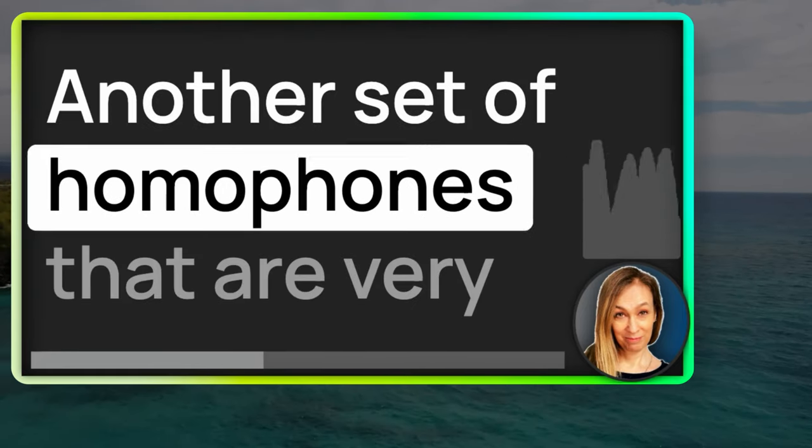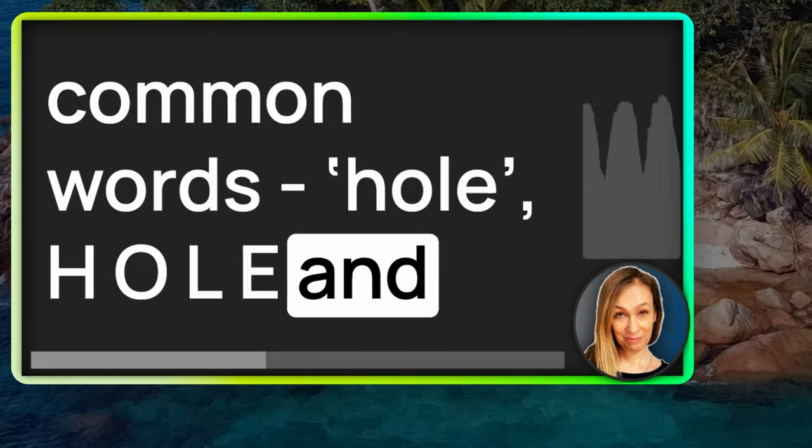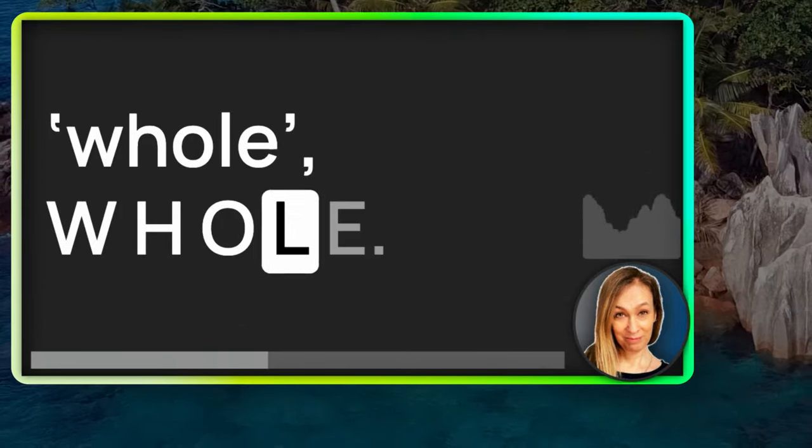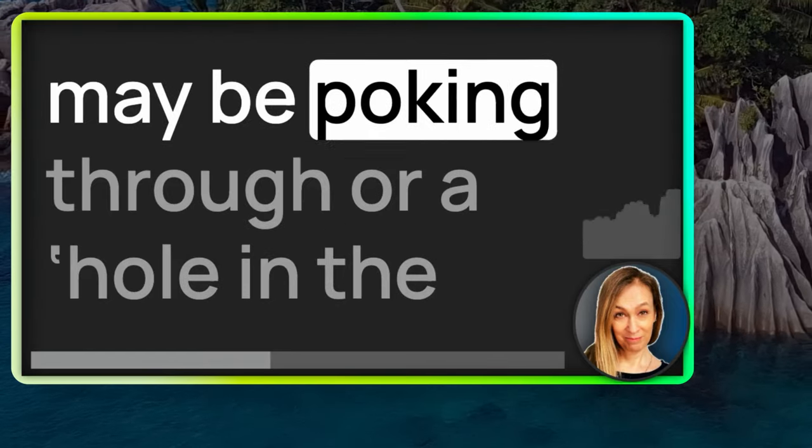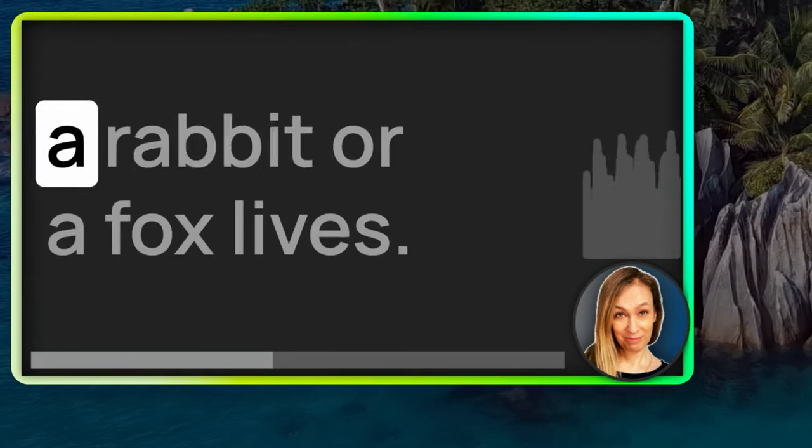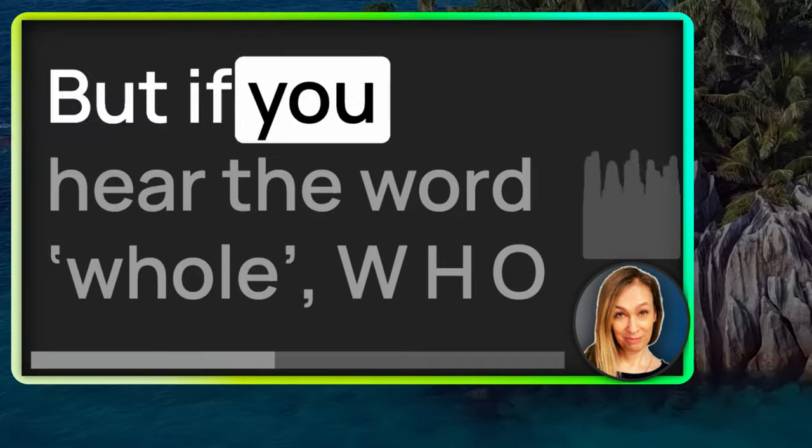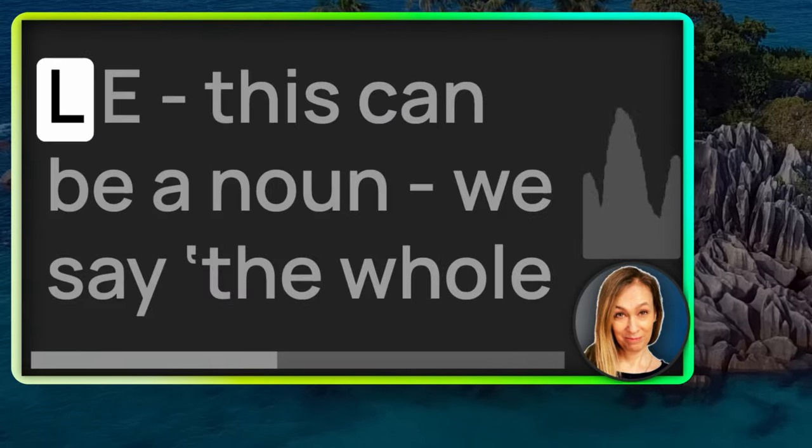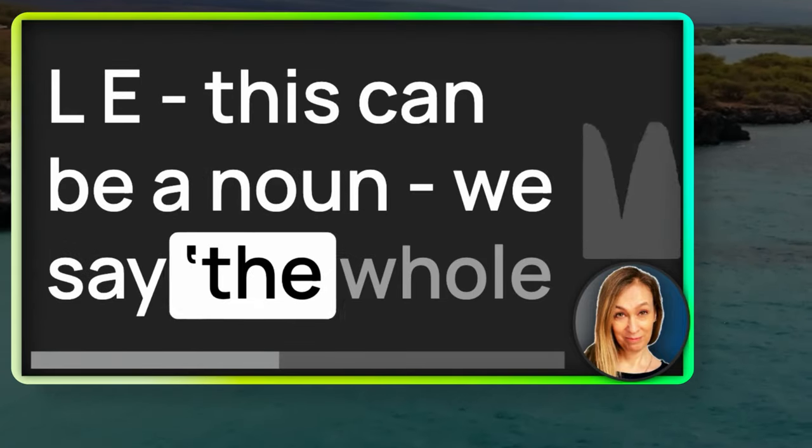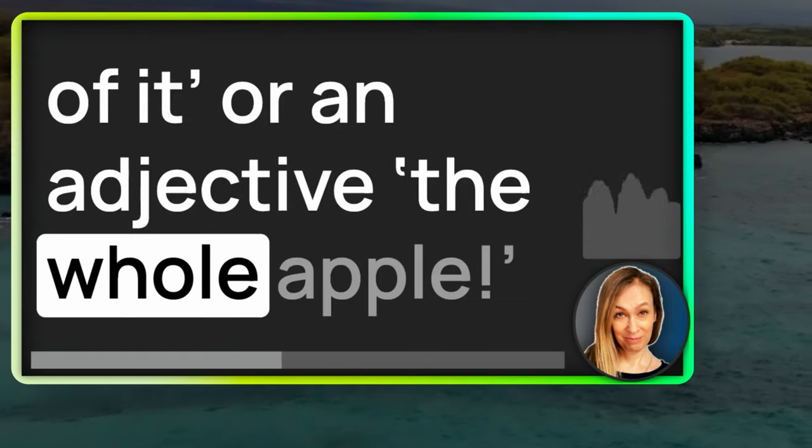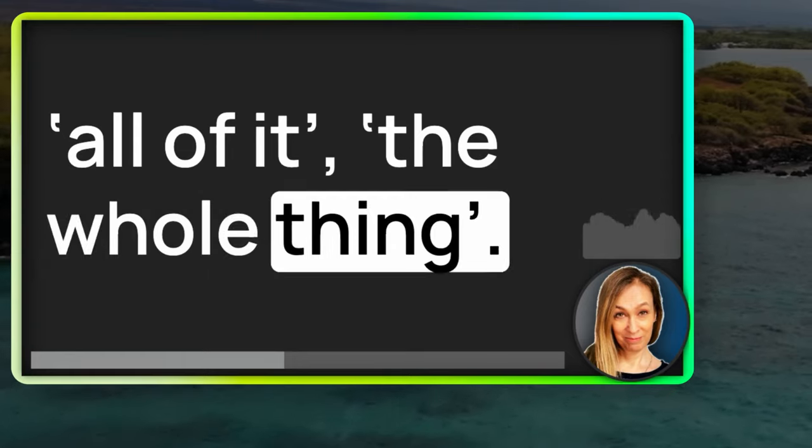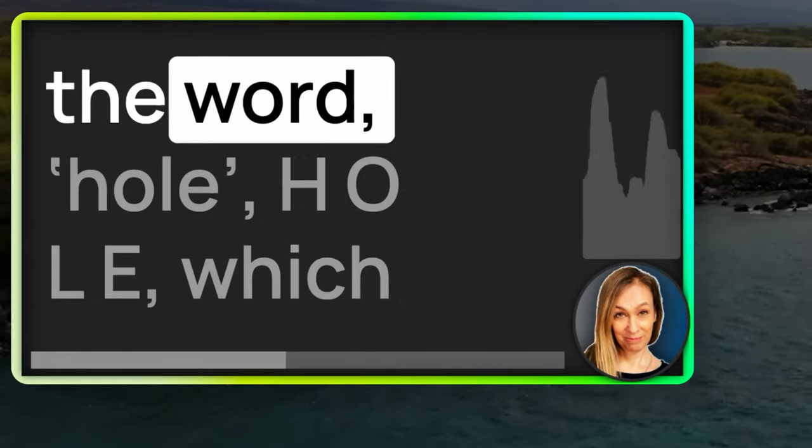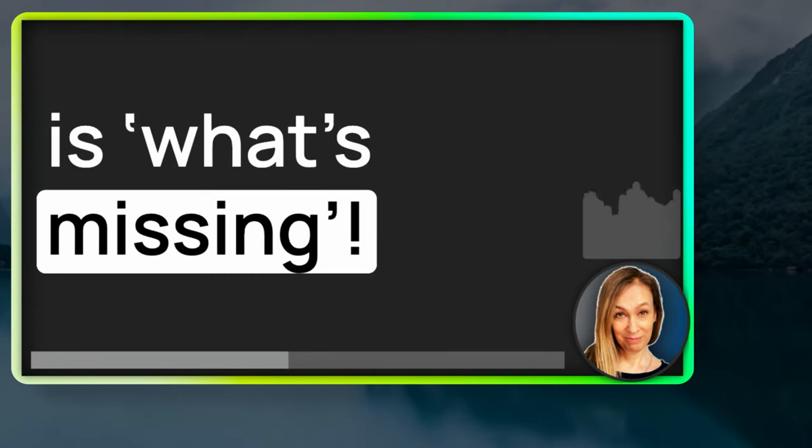Another set of homophones that are very common, hole, H-O-L-E, and whole, W-H-O-L-E. If you have a hole in your sock, your toe may be poking through. Or a hole in the ground might be where a rabbit or a fox lives. But if you hear the word whole, W-H-O-L-E, this can be a noun. We say, the whole of it. Or an adjective, the whole apple. Then this word means all of it, the whole thing. A very different meaning from the word hole, H-O-L-E, which is what's missing.